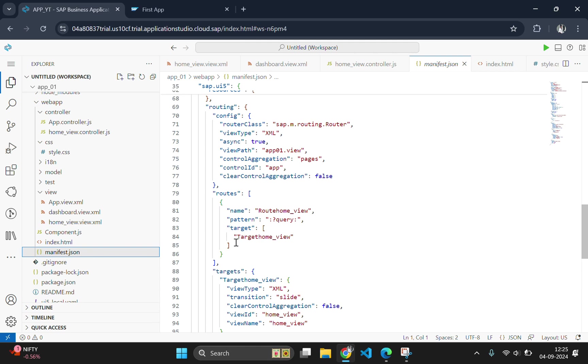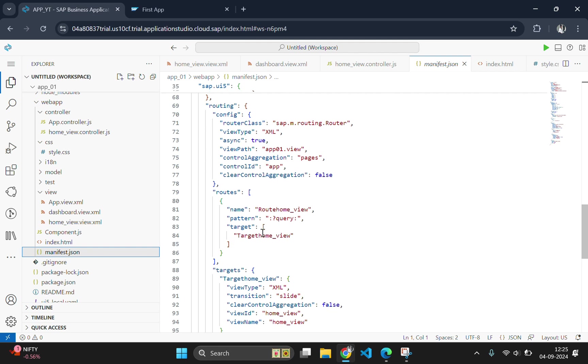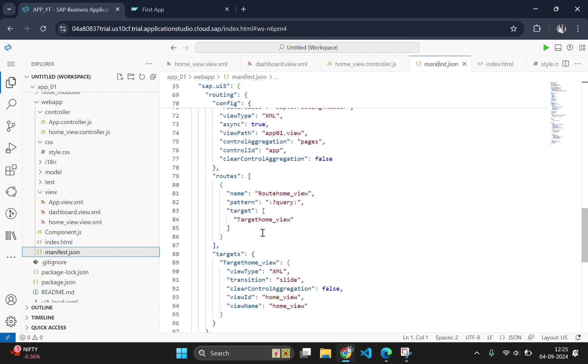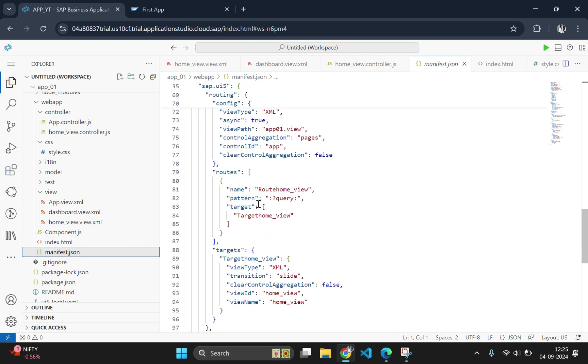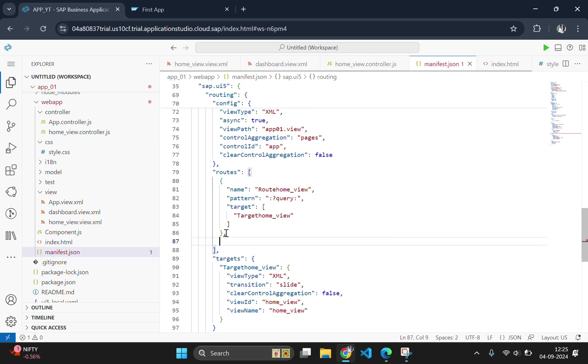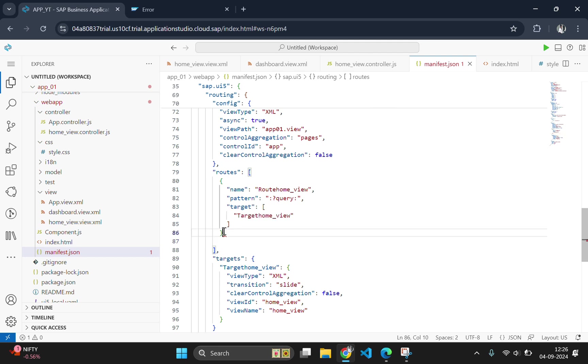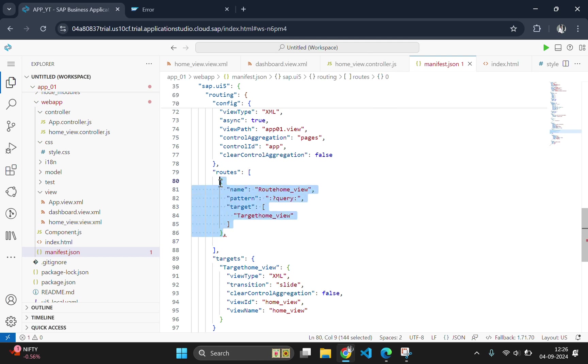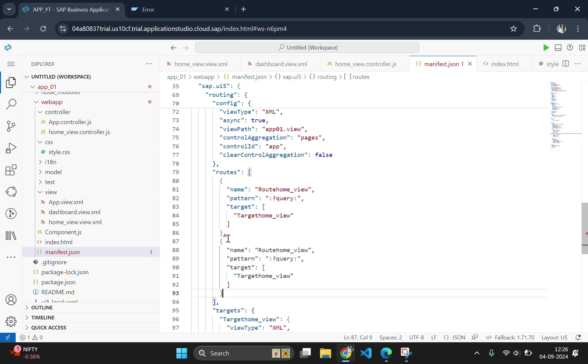This is the part where we need to add one more route. For that we will copy the existing route and paste the content. So let's copy this from here to here, then from here to here. Copy and go down, paste it here.